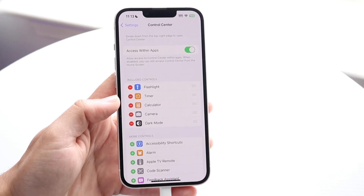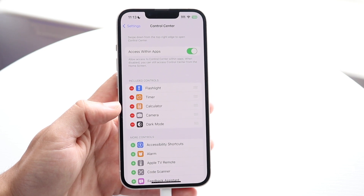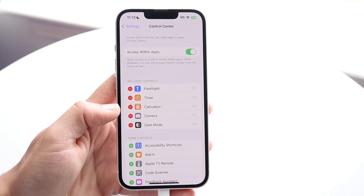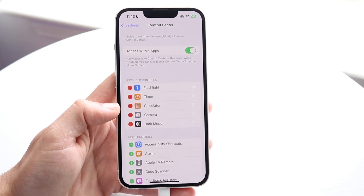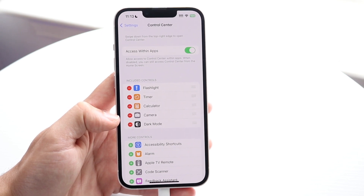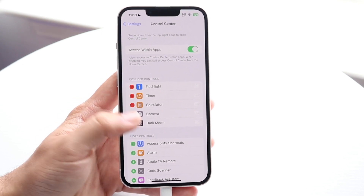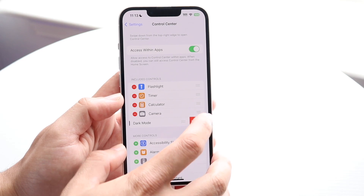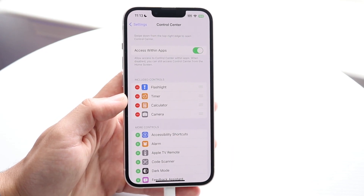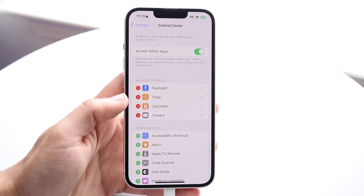On top of that, we can also go ahead and delete these toggles if we want to. So if we don't want the dark mode toggle there anymore, we can click the minus button and then click on the Remove button — and that's an easy way to remove that option and toggle.